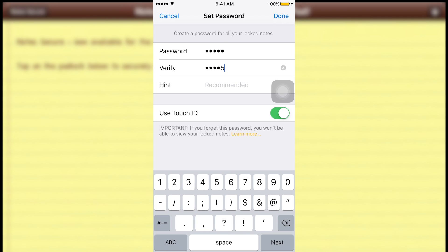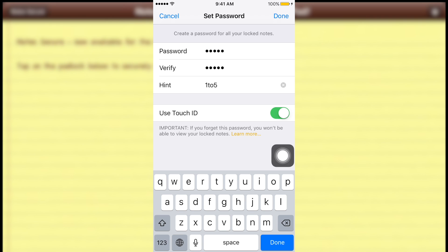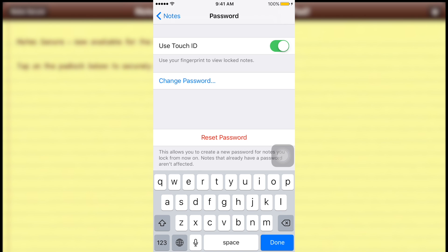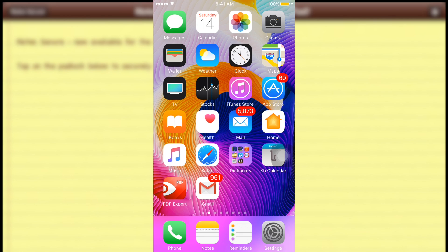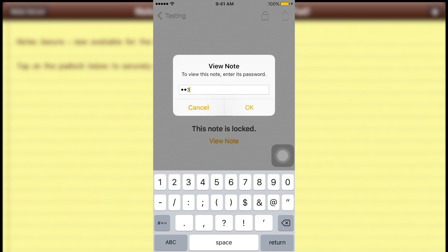Set the new password — for example 12345 again — verify it, and add a hint like '125'. I suggest turning on Touch ID from the beginning so it's much easier. When you forget the password later, you don't have to reset it — just put your thumb on Touch ID and the note unlocks. Tap Done.